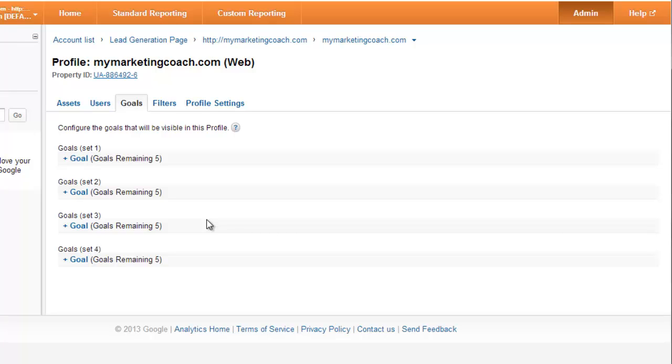Let's say that you're a local business and people end up coming into your retail store after they go to the page that shows the map of where you're at, so your location page. Well, that means you could track how many people go to your location page and where they came from as a goal, so we would set your location page as a goal.